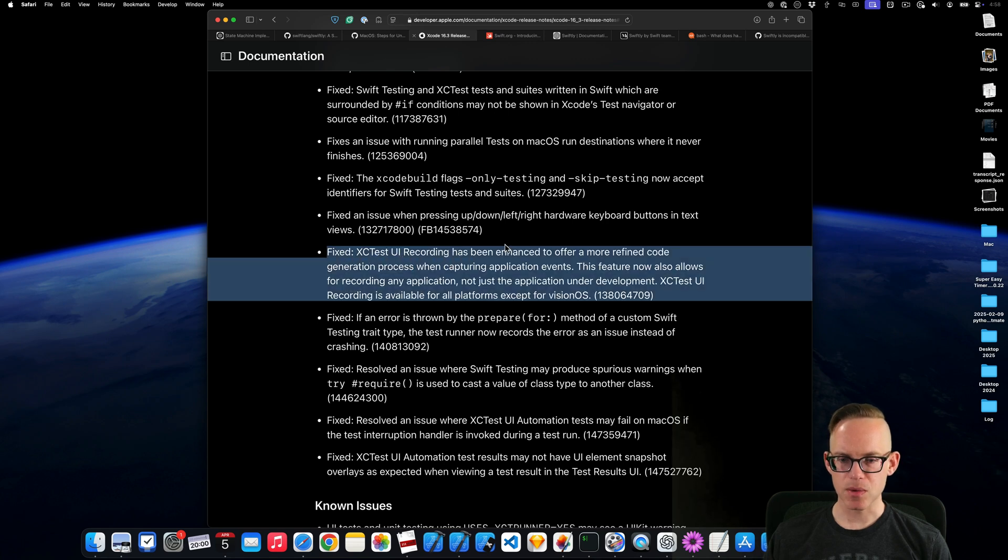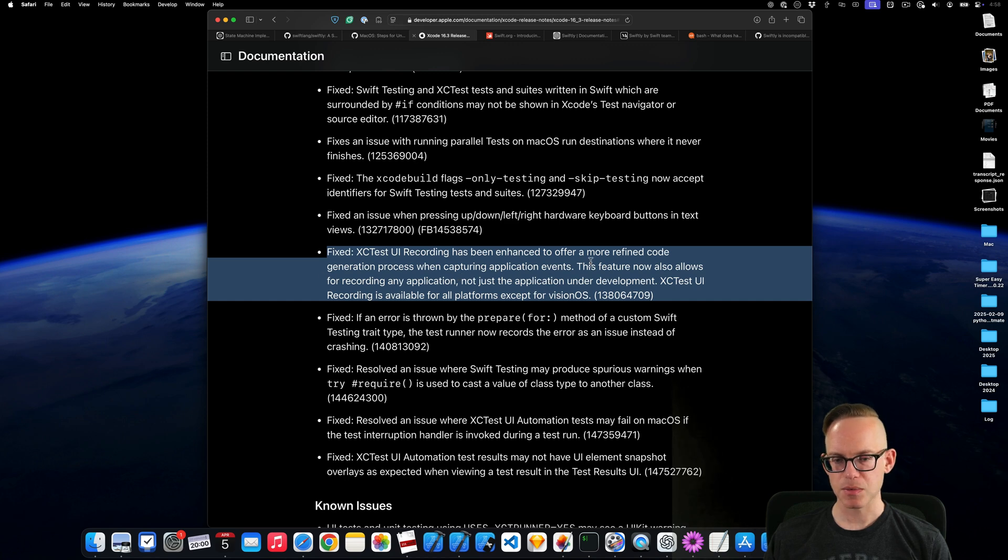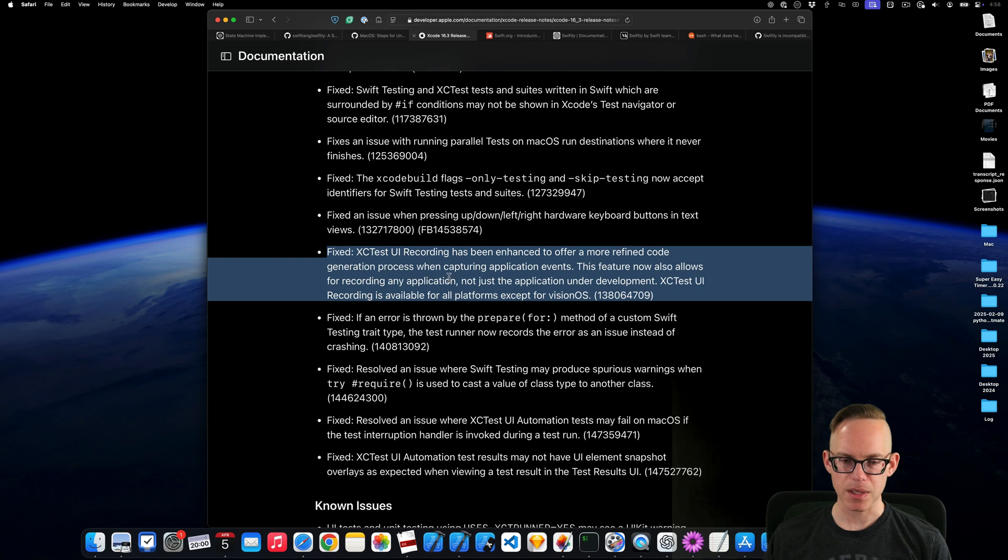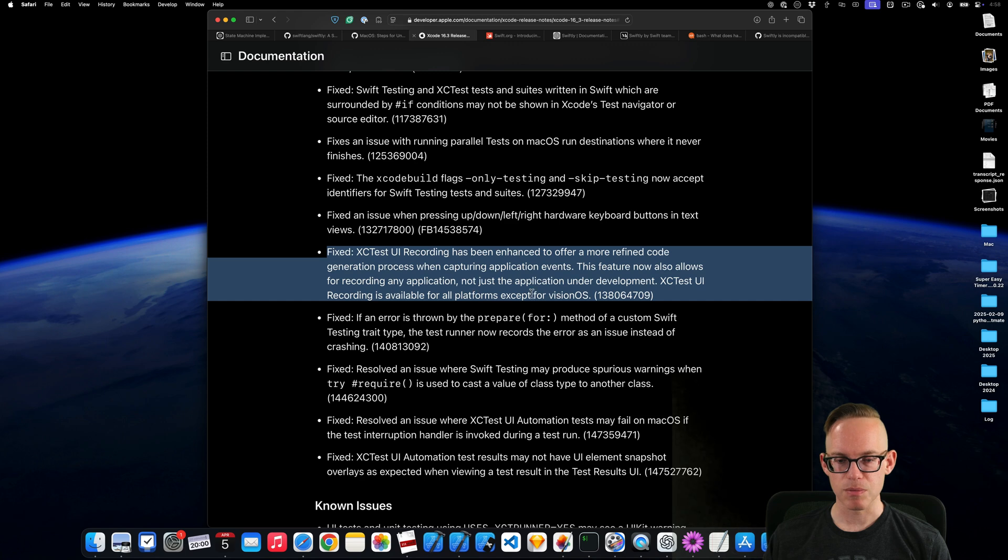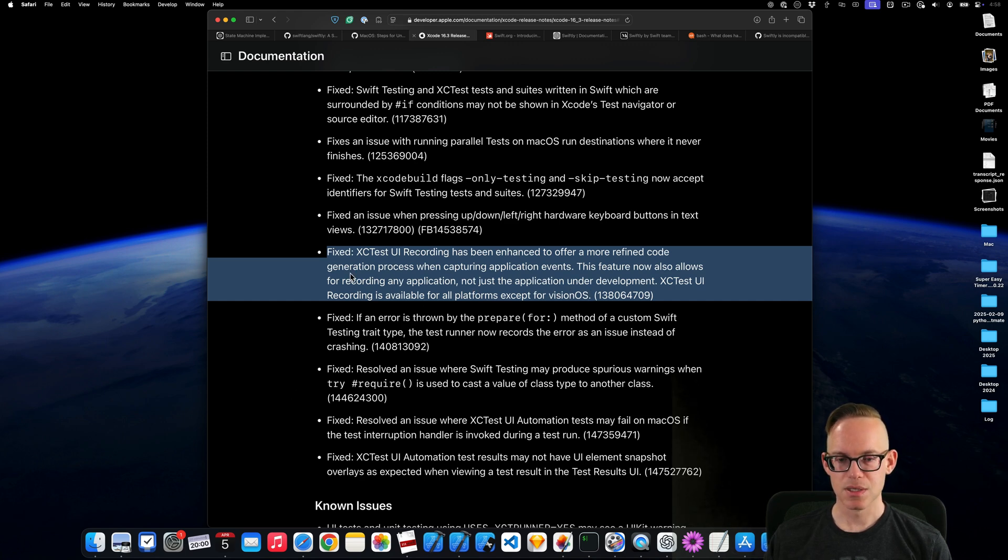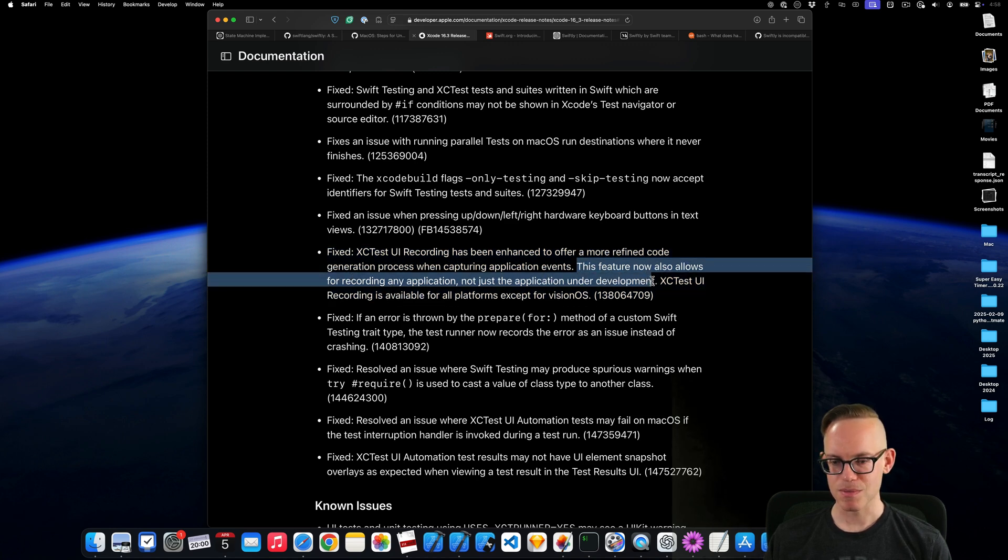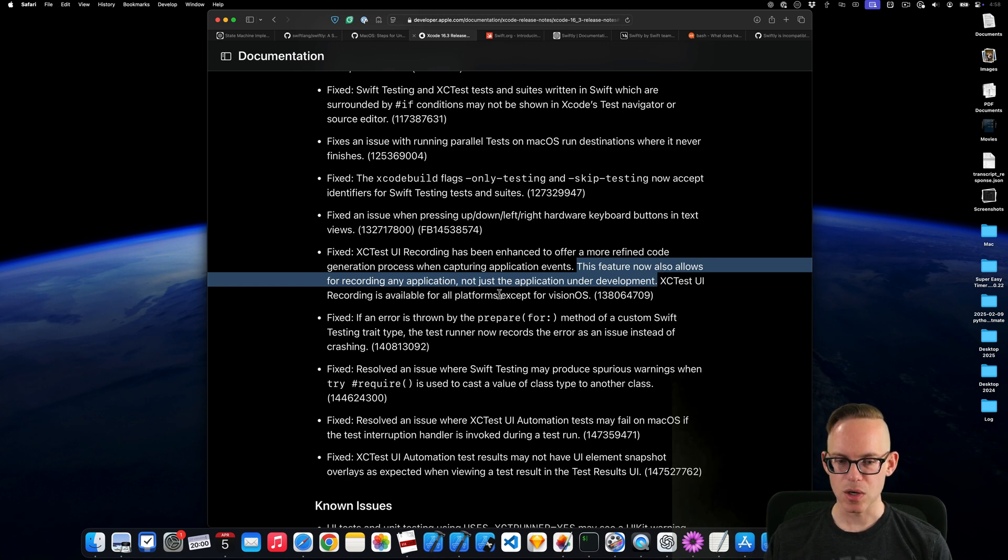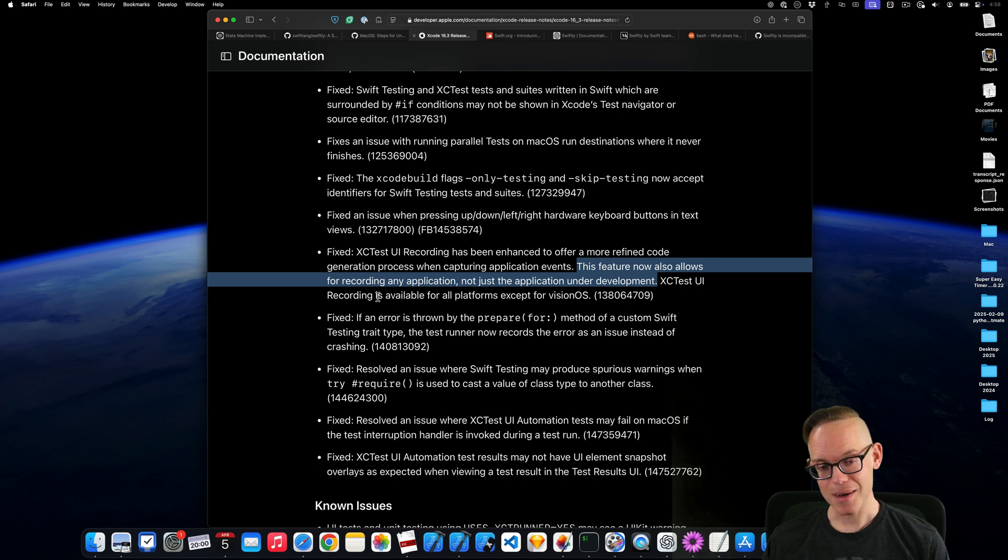This is the other big one I saw is the XCTest UI recording has been enhanced to offer a more refined generative process when capturing application events. This feature is also for recording any application, not just the application under development. XCTest UI recording is available for all platforms except Vision OS. So whatever that means. Oh yeah, this part. This is the most important part. So you could potentially do other things like maybe kill the simulator and start it up again. I don't know. That might be useful.